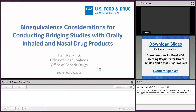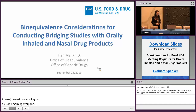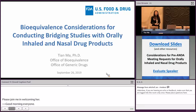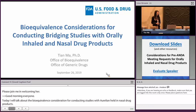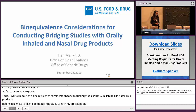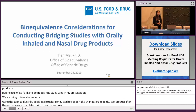Good morning, everyone. Today I will talk about the bioequivalence considerations for conducting bridging studies with generic orally inhaled and nasal drug products. For the term 'bridging studies' used in my presentation, we're using a loose term to describe the additional studies conducted to support the changes made to the test product after BE studies are completed, prior to ANDA approval. We're not talking about dissolution studies as sometimes seen for oral tablets or oral capsules.